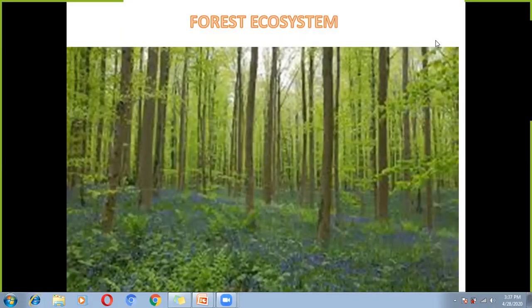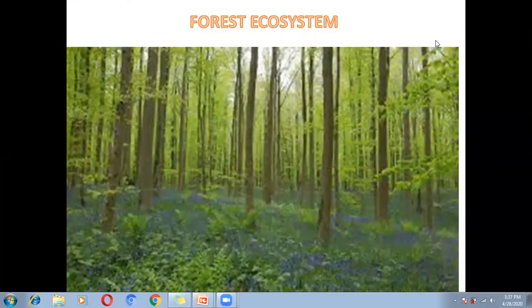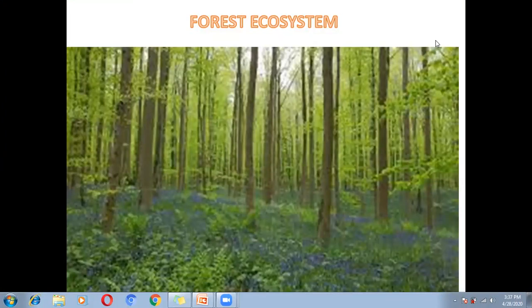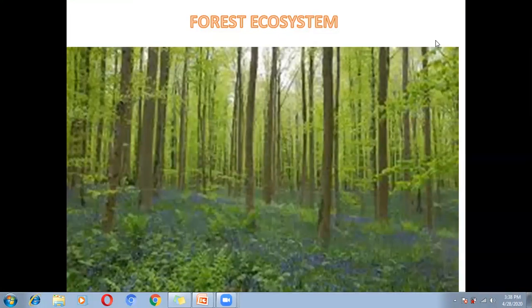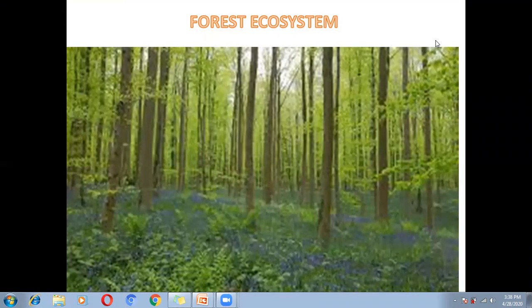Forest ecosystems are the biotic community. We have two components of the ecosystem: biotic and abiotic. Forest is a biotic community, meaning it has living plants and animals. The living sectors are present in the forest, so we call forest a biotic community. Forest has shrubs, trees, herbs — all types of vegetation are present in the forest.